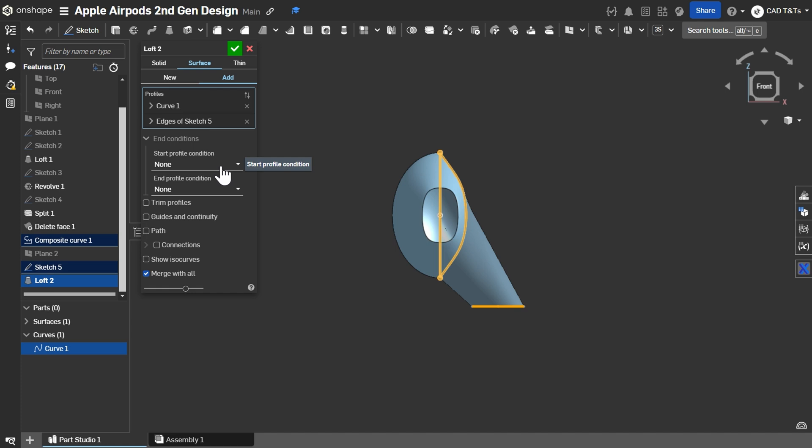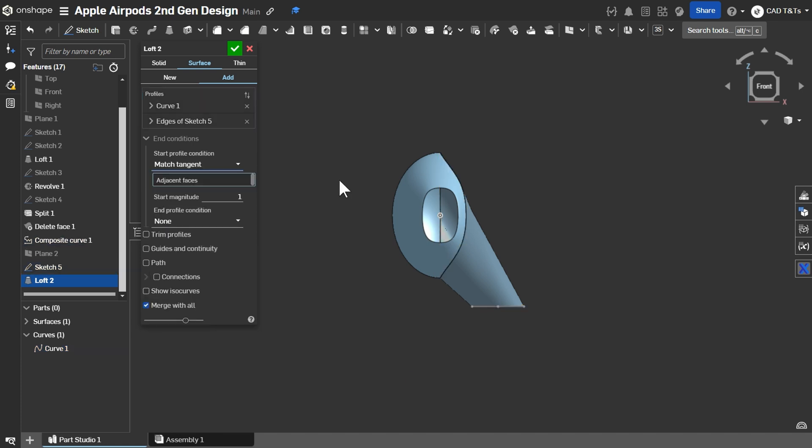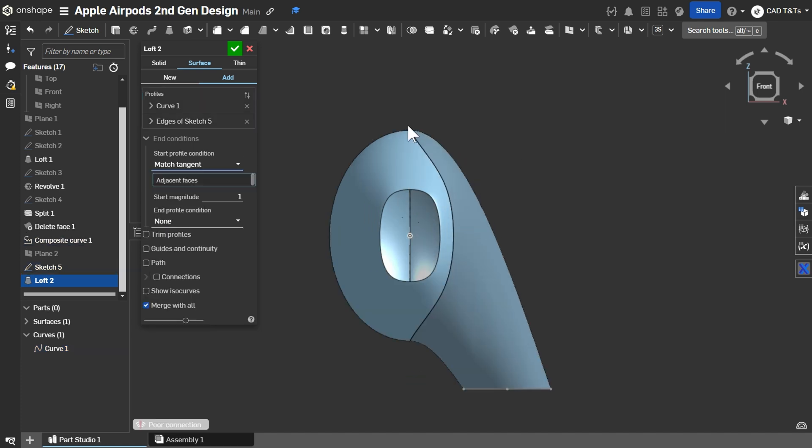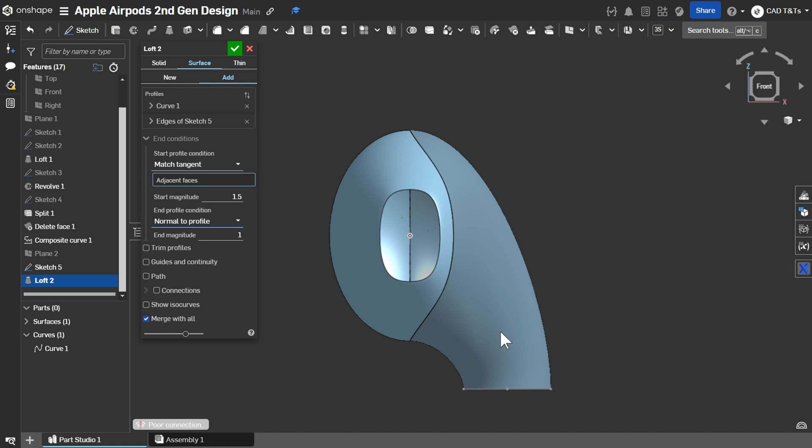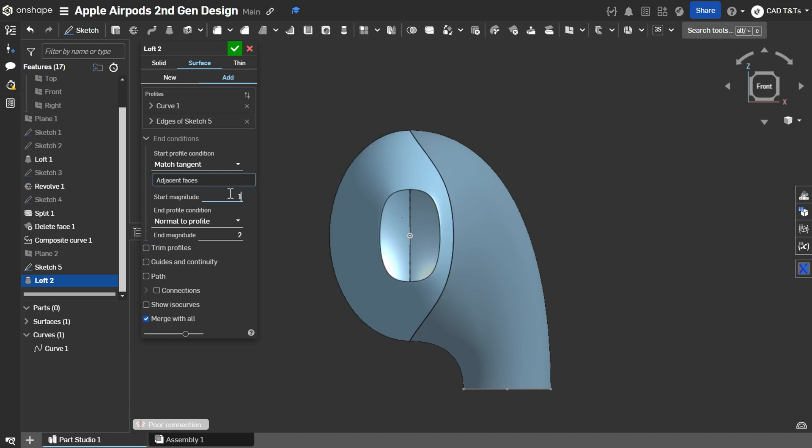For the Start Profile, let's choose Match Tangent and choose a magnitude of 1.5. And for the End Profile Condition, let's choose Normal to Profile, Magnitude 2. Let's change this magnitude to 1.25.